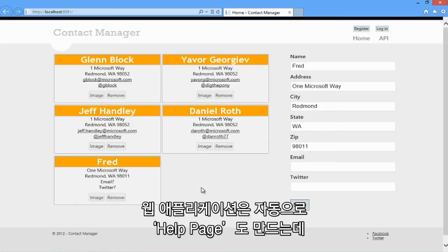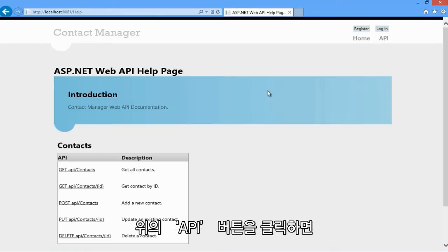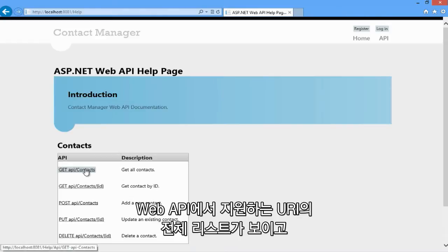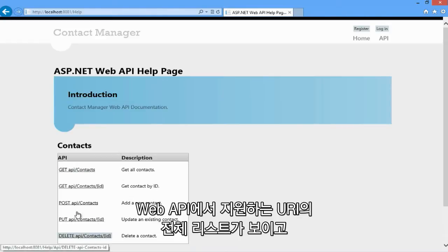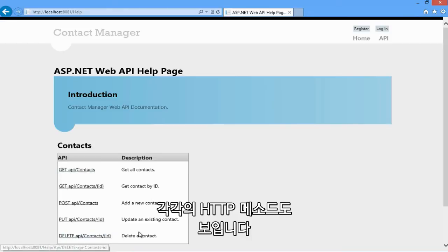The web API application also includes an auto-generated help page. Let me click on this API link. And here I can see a full list of the URIs that are supported by the web API and also the HTTP methods that each one supports. I can even see documentation that's being pulled from the XML comments in the code.